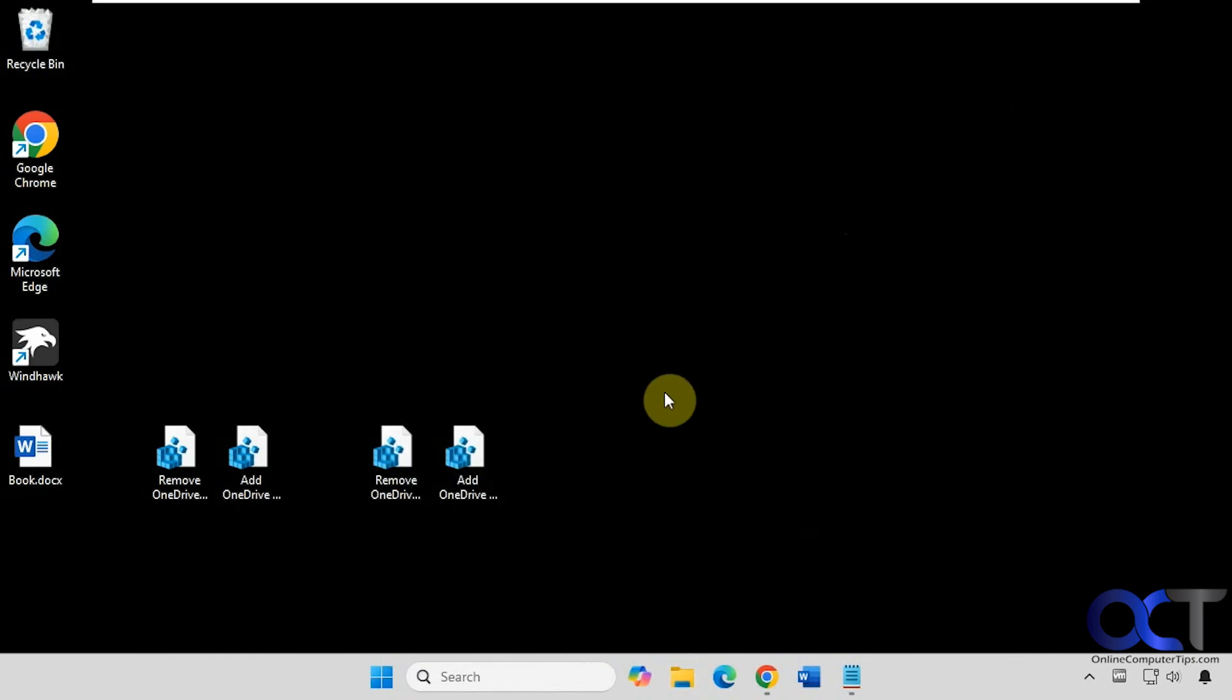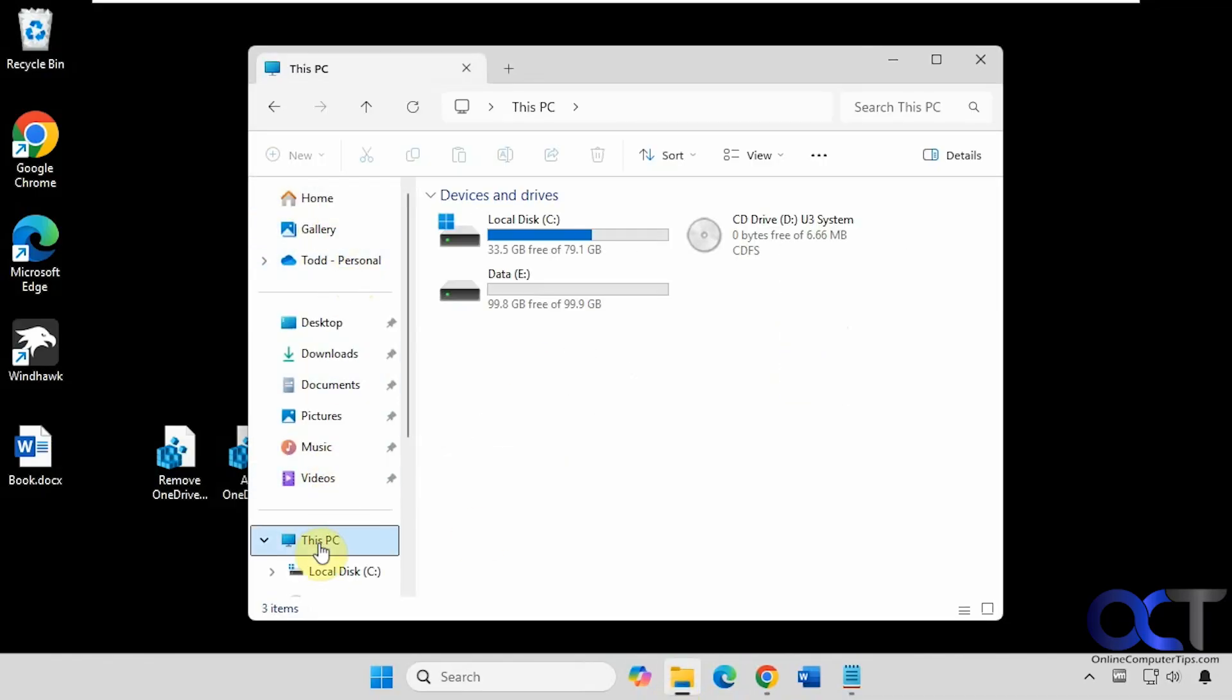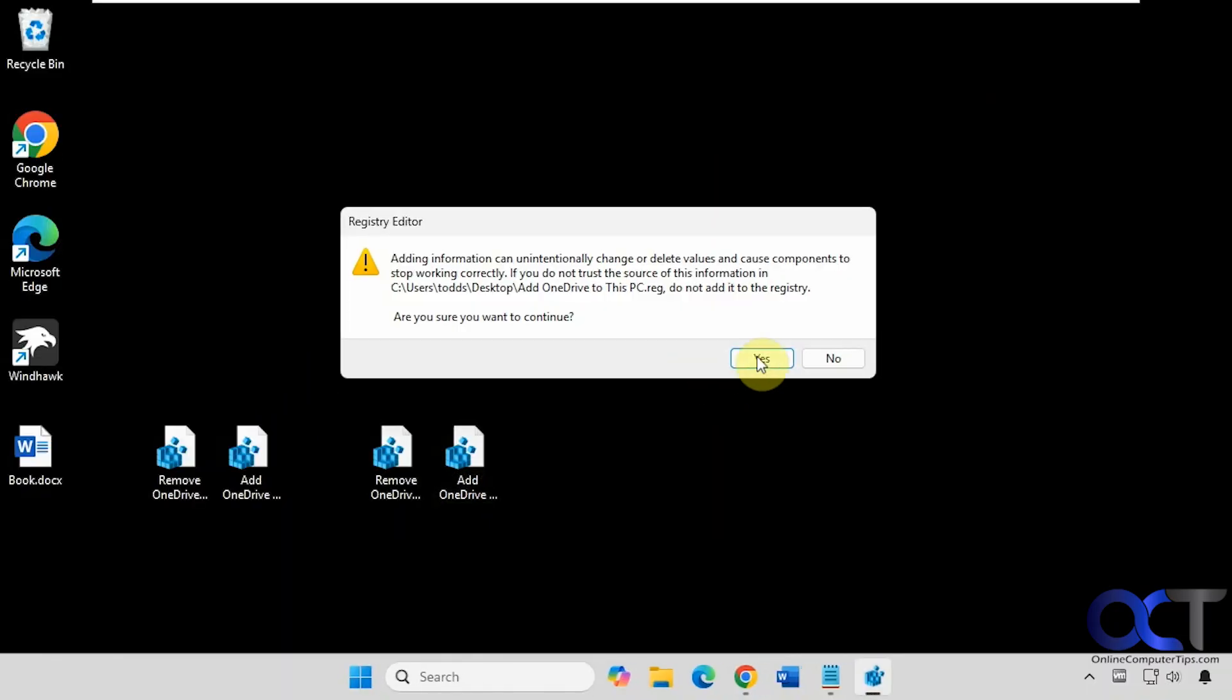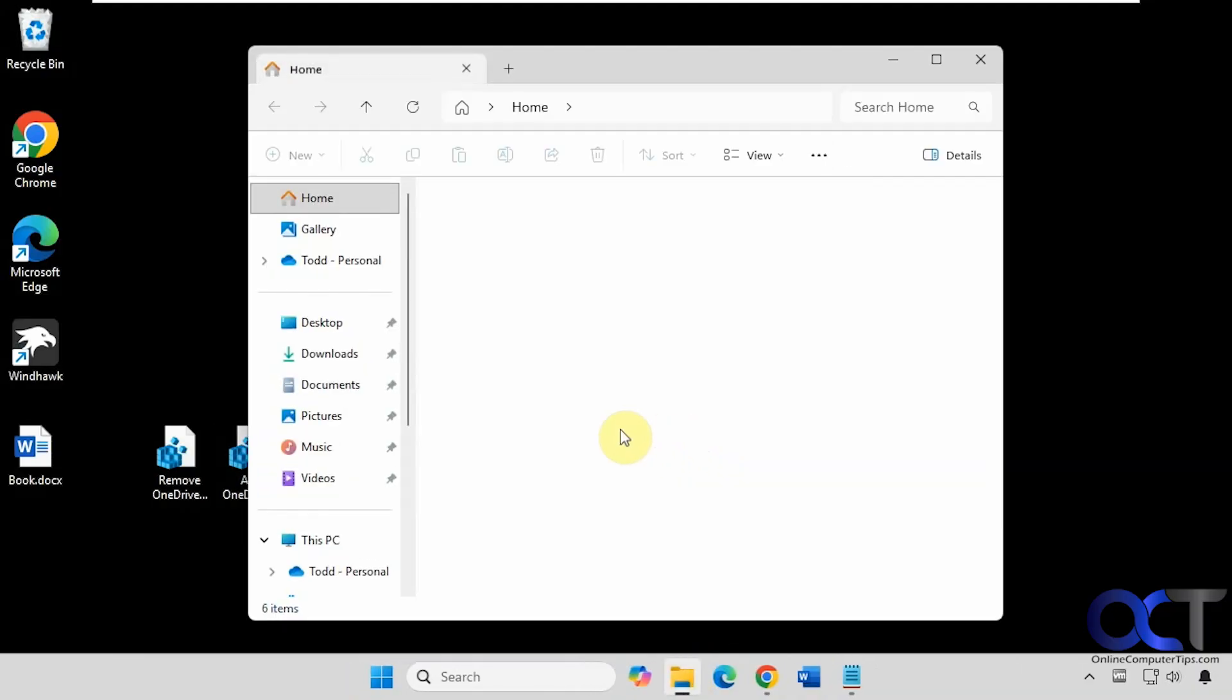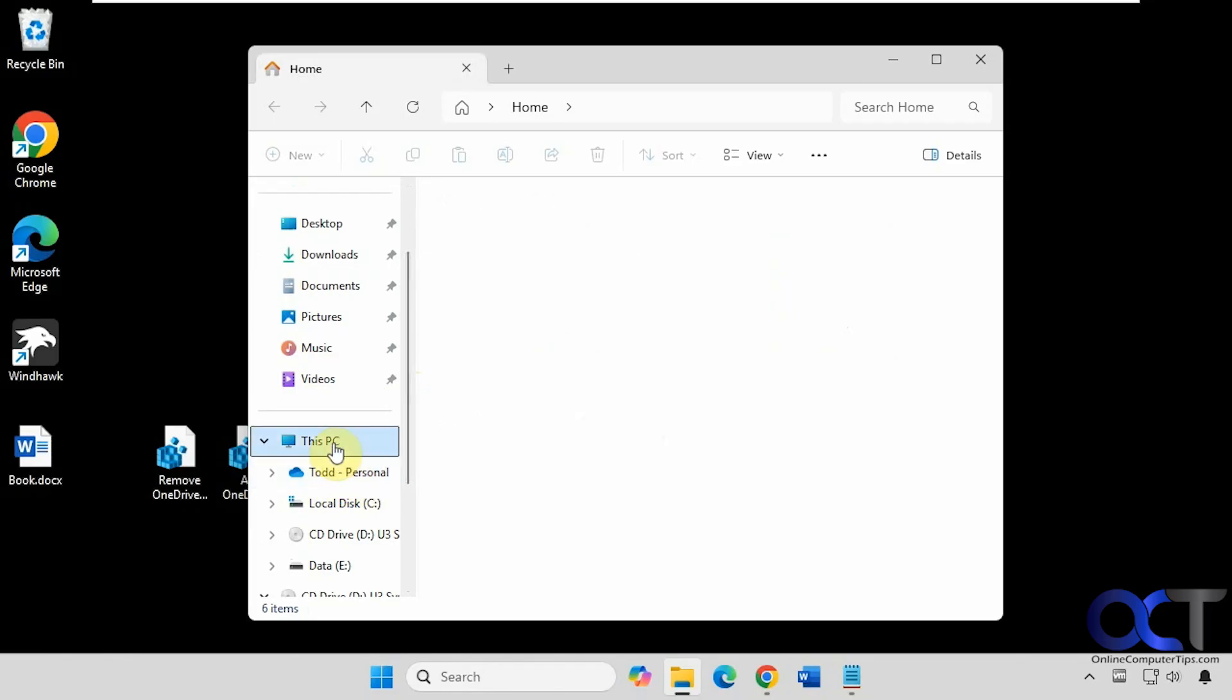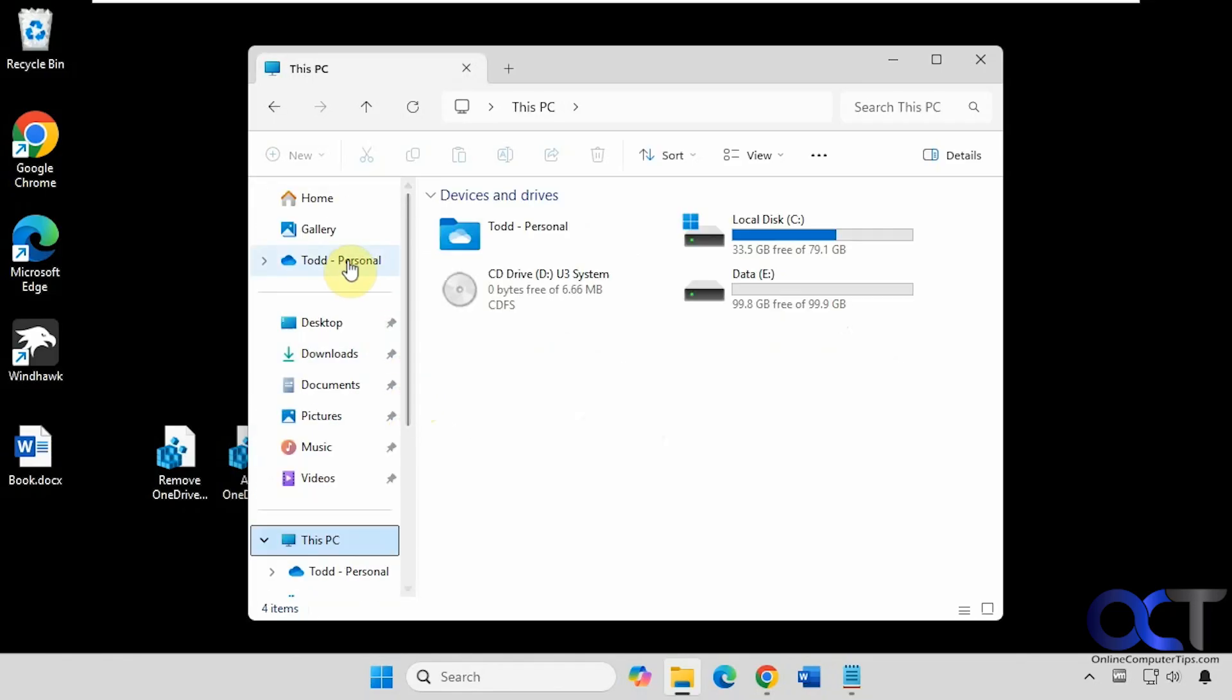Alright, so let's say you want it in both locations. So we already have it here, and let's say we want to have it in This PC as well. We can just run this one here again. And now you can see this time, for whatever reason, it showed up here as well. And then we have it here.